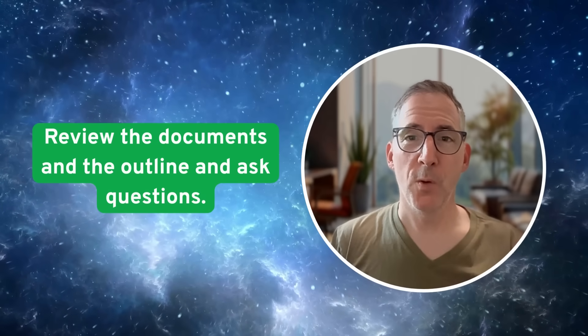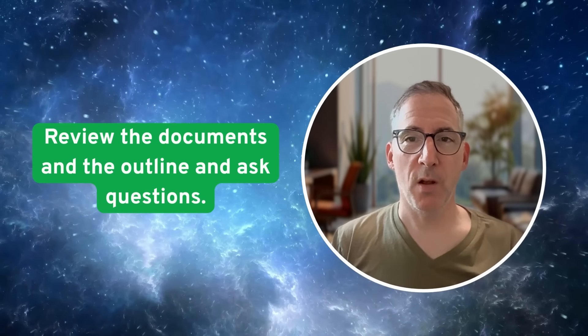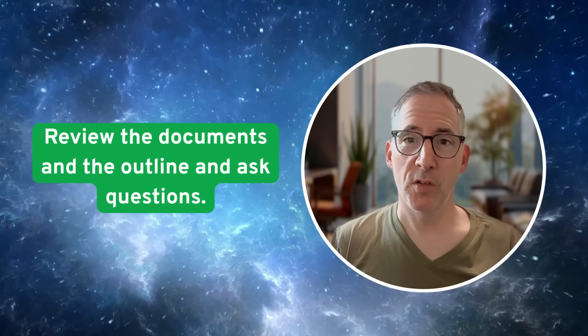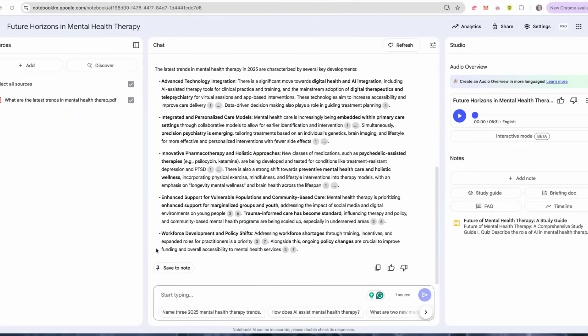Step two: review the documents and the outline and ask questions. This is where you can see just how magical this tool can be, especially if you're trying to learn content — whether it's research or materials for work, or you're studying mathematics, science, or a language.